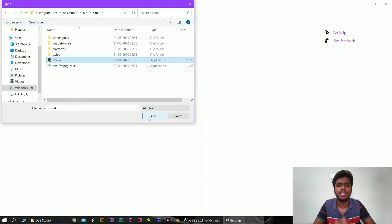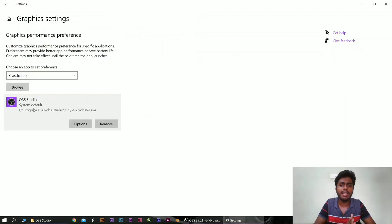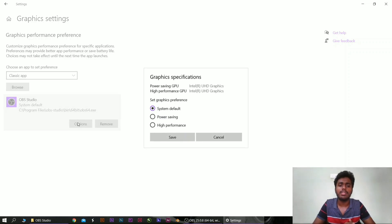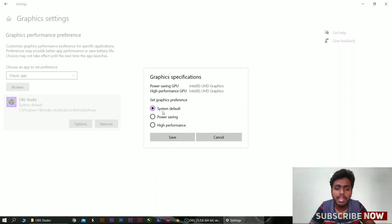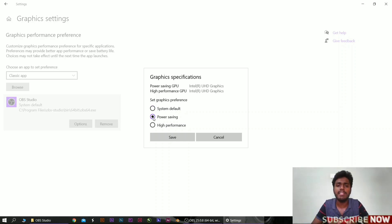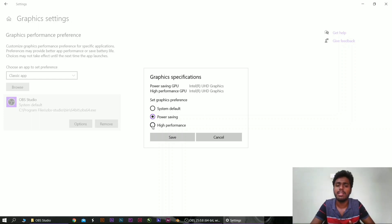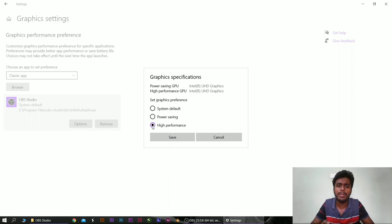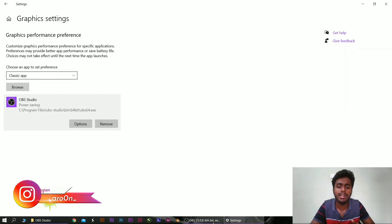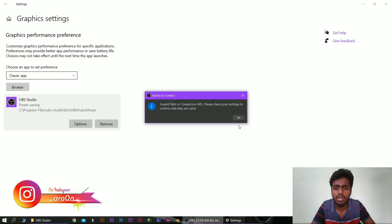You can add the OBS64 option and click the application .exe file. You can add the system defaults, power saving mode, or high performance mode. If you want to add high performance, select that option and the app will open.